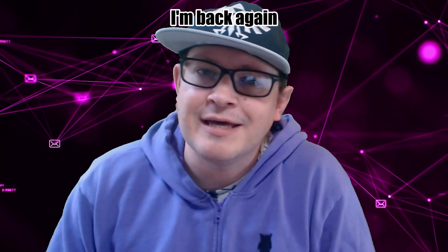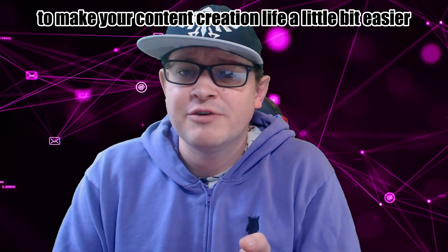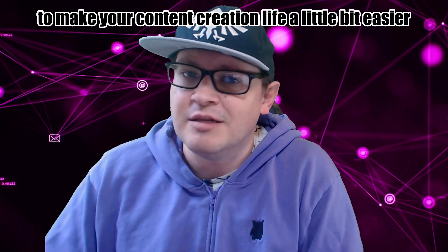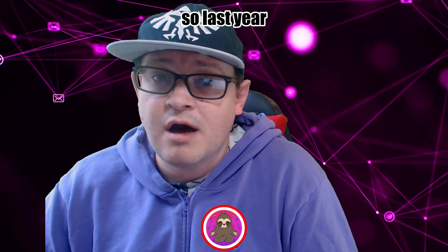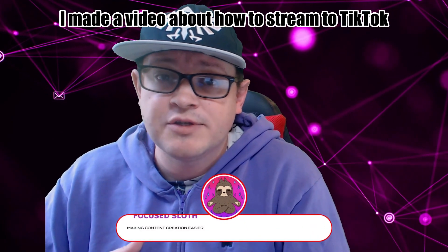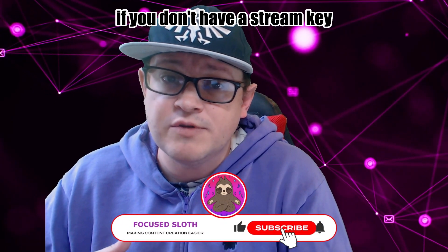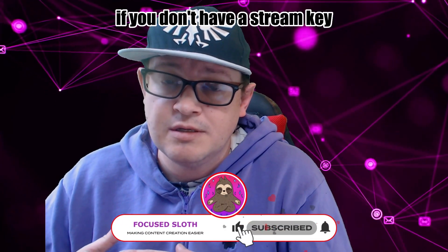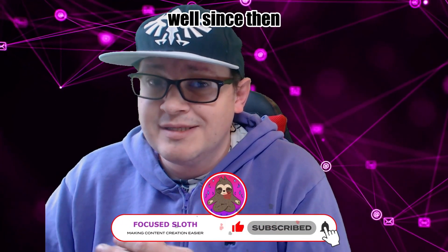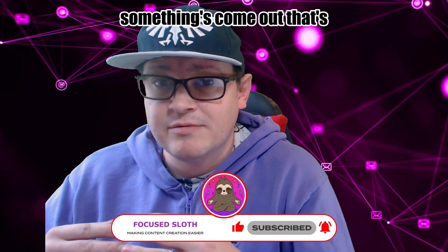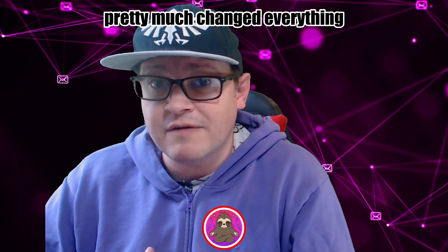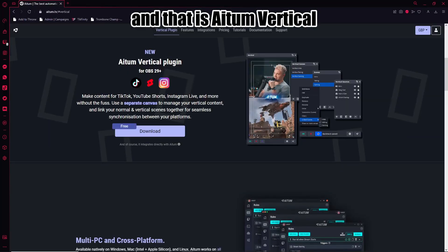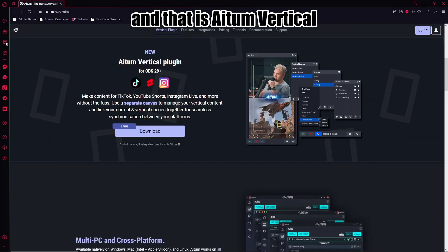Hey everybody, I'm back again to make your content creation life a little bit easier. So last year I made a video about how to stream to TikTok if you don't have a stream key. Well since then, something's come out that's pretty much changed everything and that is Atom Vertical.